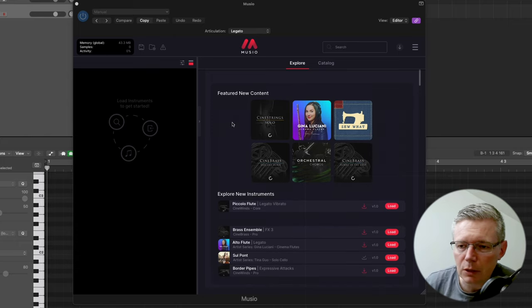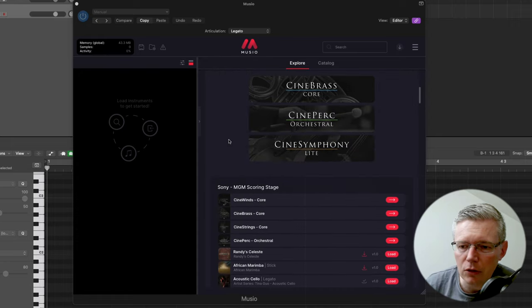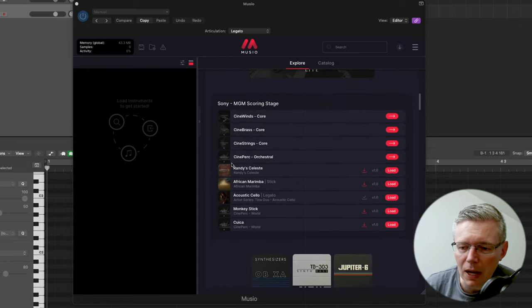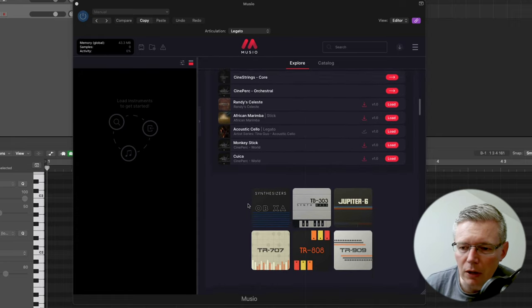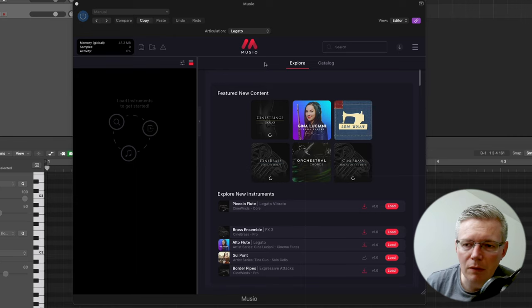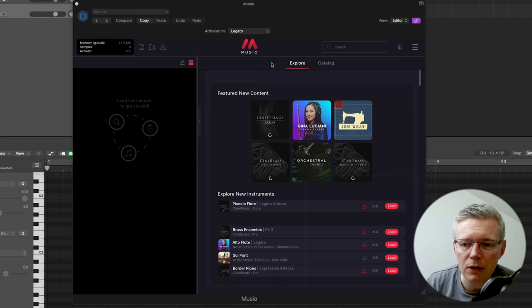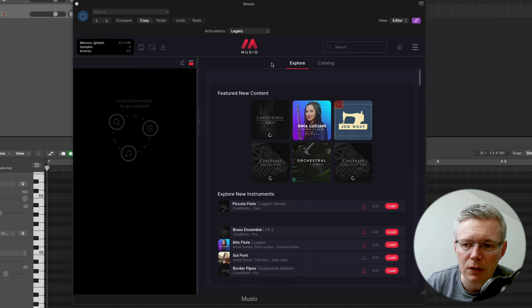It's got this nice explore page so you can look at some of the new things that have been added or browse by different types of categories. Something that you could maybe have here would be a recents tab so the things that you've recently used and maybe even a favourites system so that you could star your favourite patches.